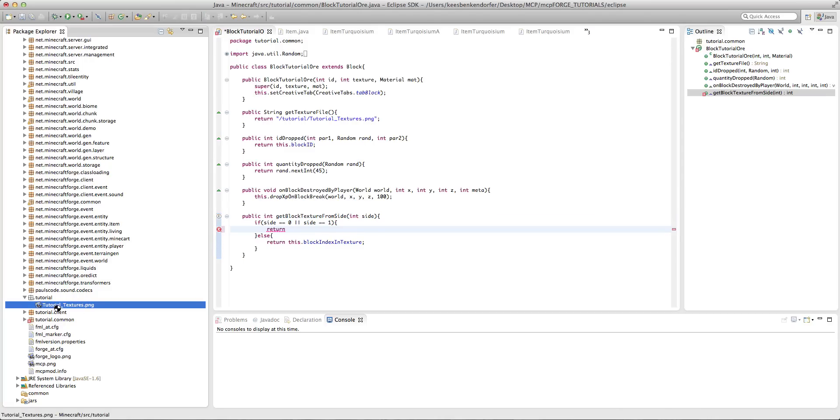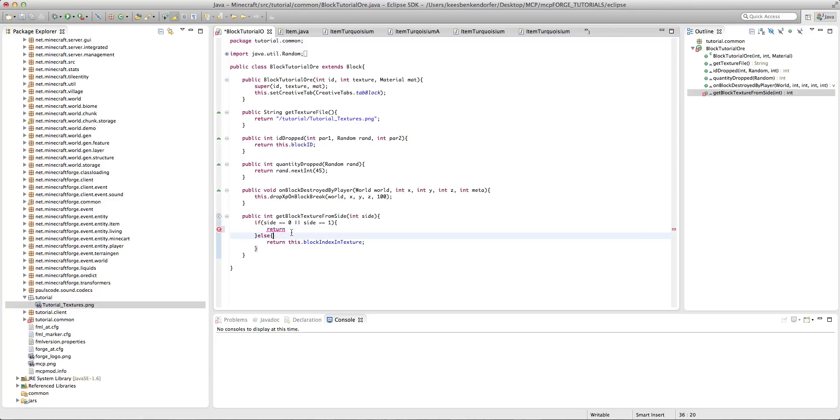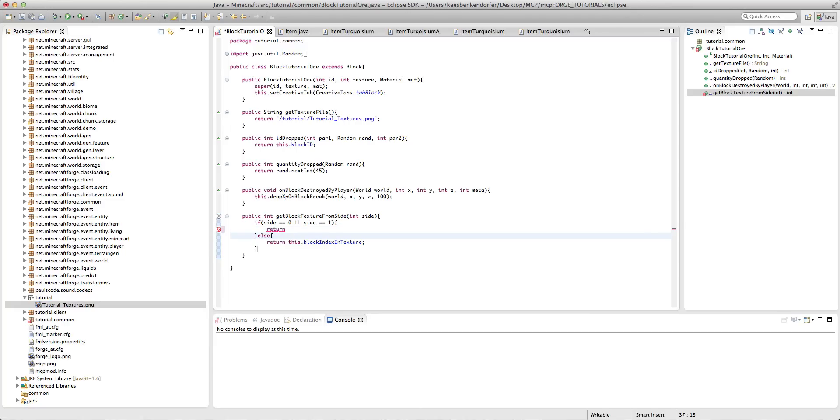Then return the actual sprite sheet texture. So in this case it'll be return one.